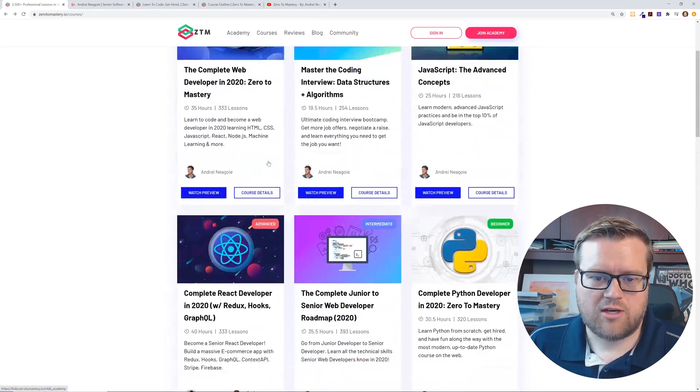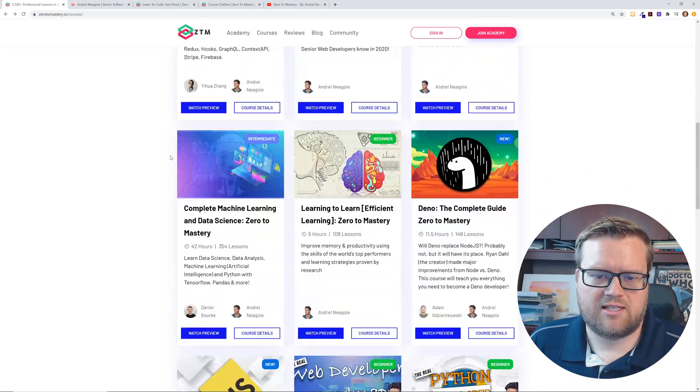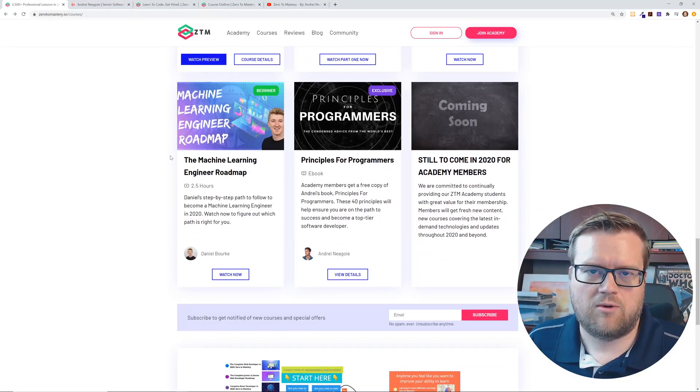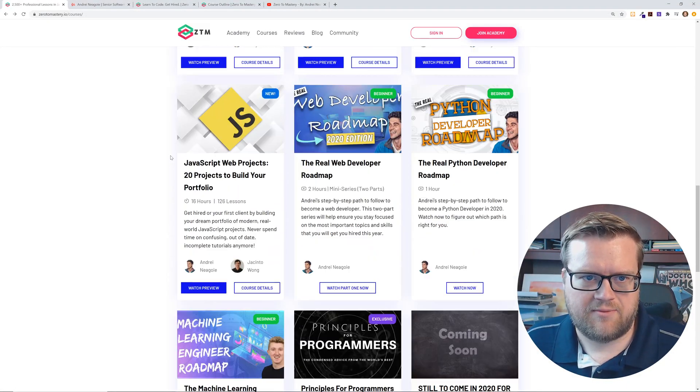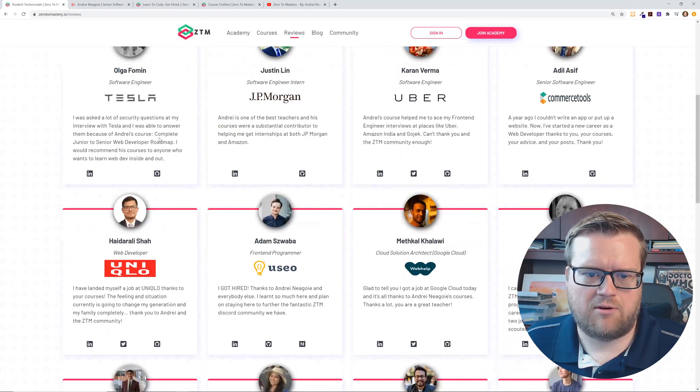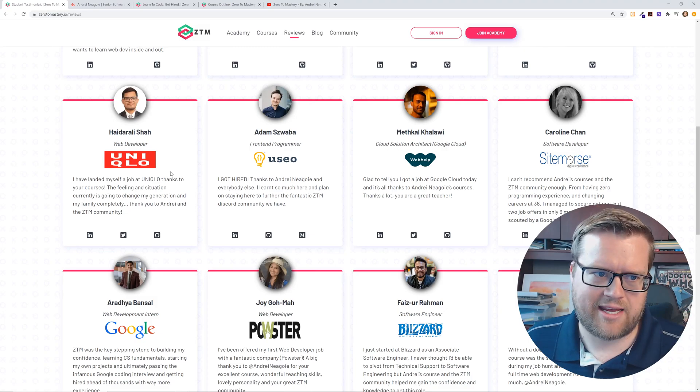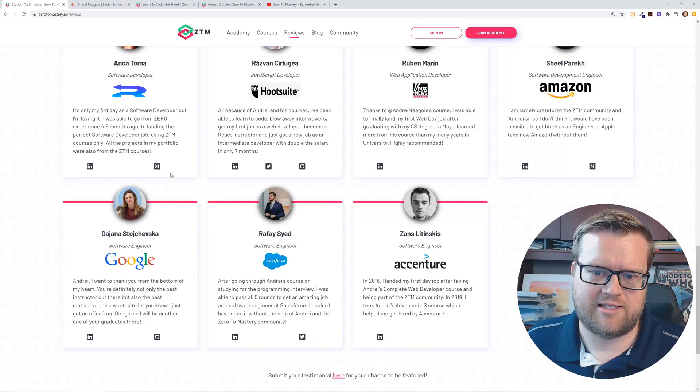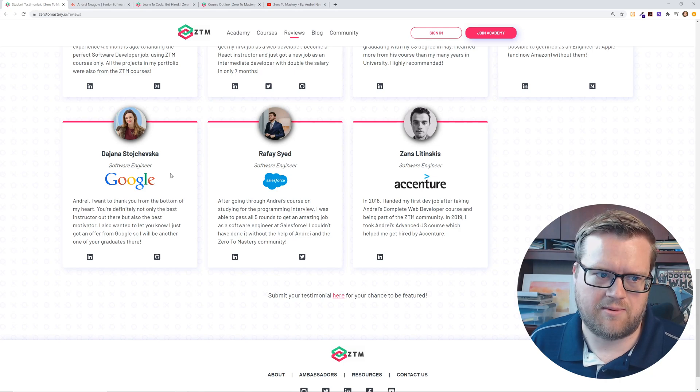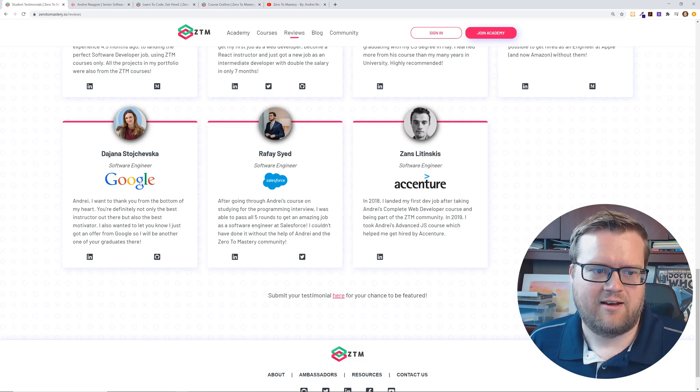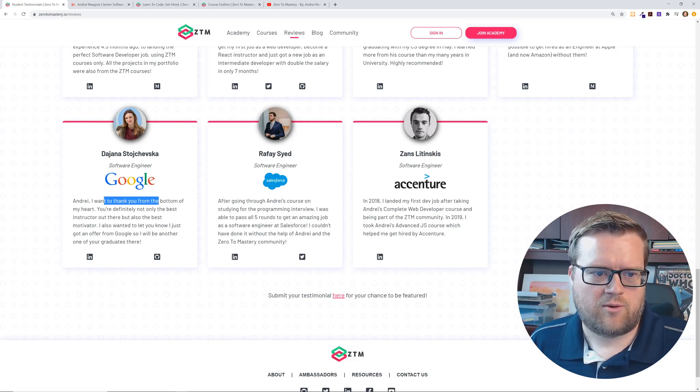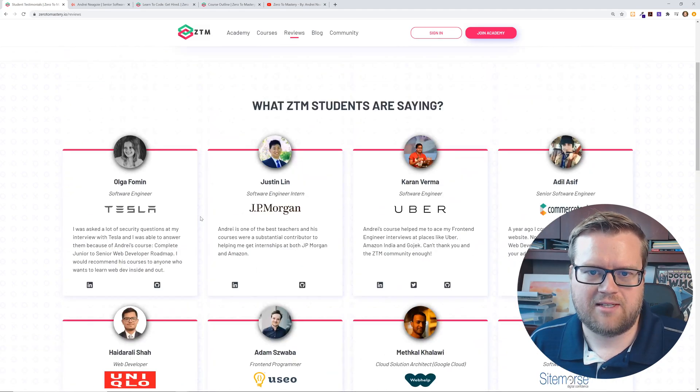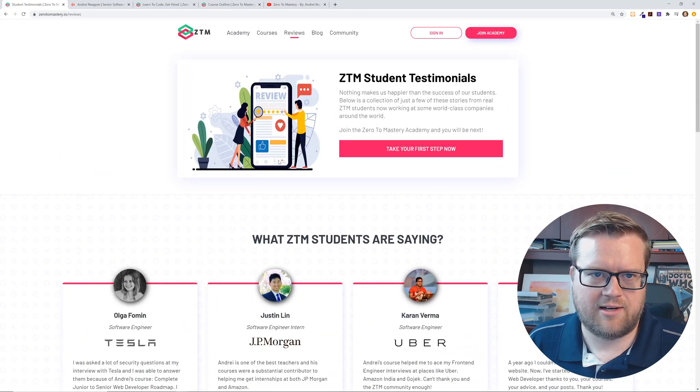So all these courses, it's three, six, nine, 12, almost 15 courses. And you can see there's tons and tons of people just like Olga, but there's tons of people who have taken these courses, a lot of really great testimonies. I mean, he has over 300,000 students in Udemy. Like this lady actually got a job at Google Salesforce. I want to thank you from the bottom of my heart. You're definitely not only the best instructor out there, but the best motivator. I mean, this is really, really well done here.